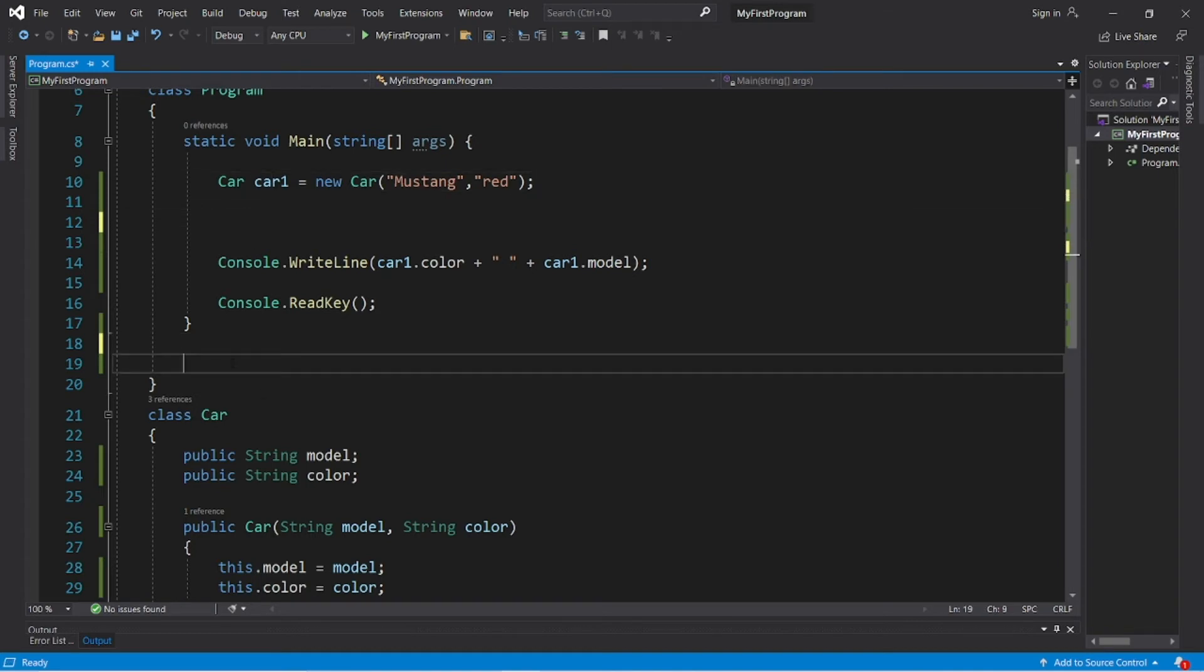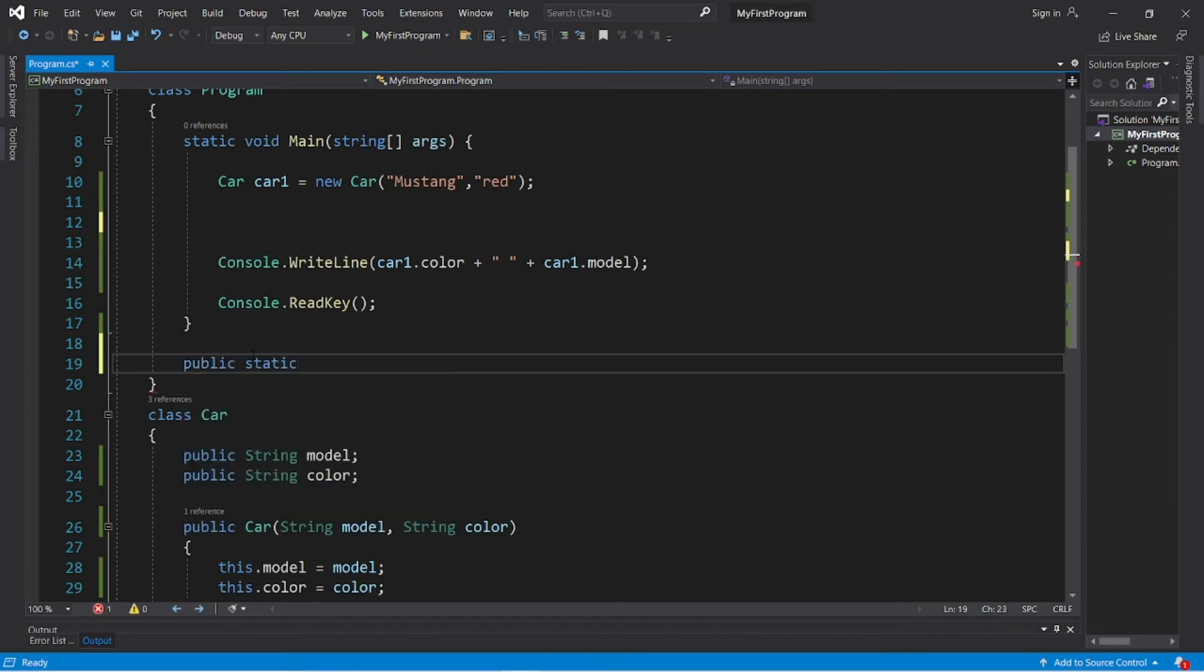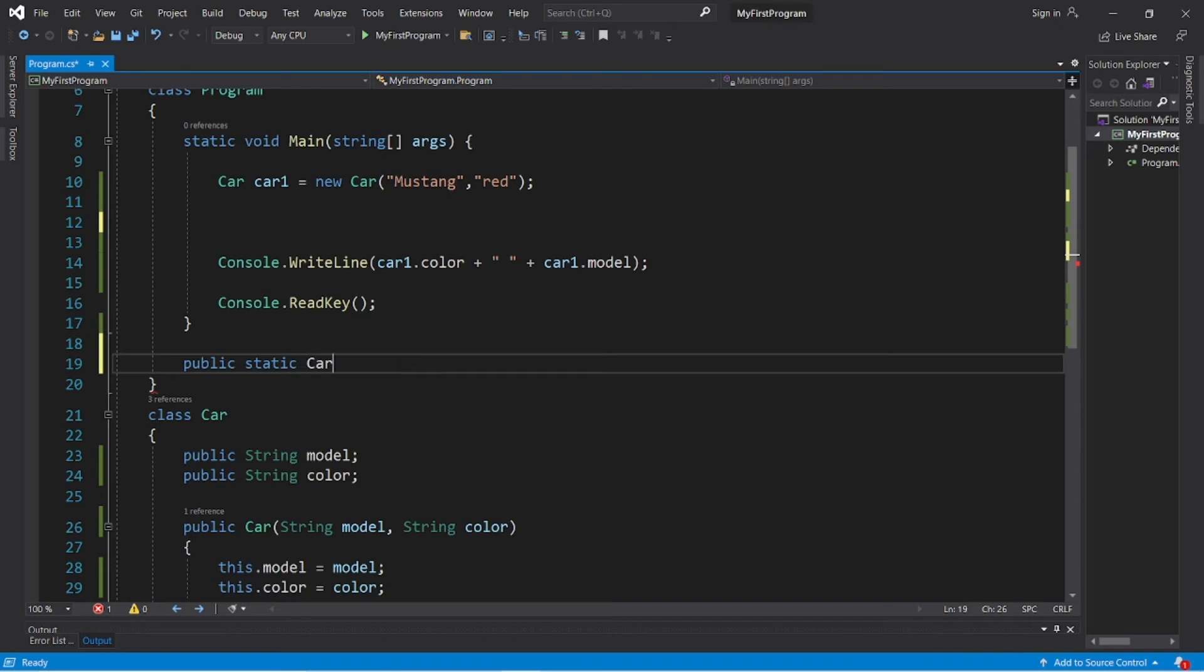So we'll create a method to return a car object. So public static, instead of void, the data type is the type that we're returning, we're returning a car object. So replace void with car, then we need a name for this method. Let's call this copy.